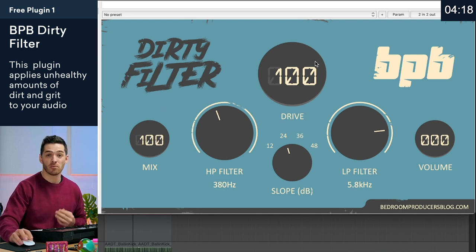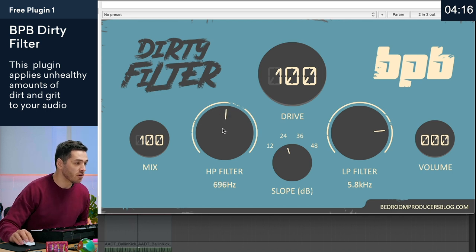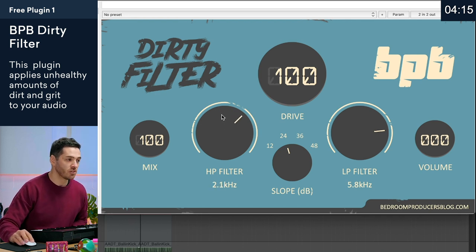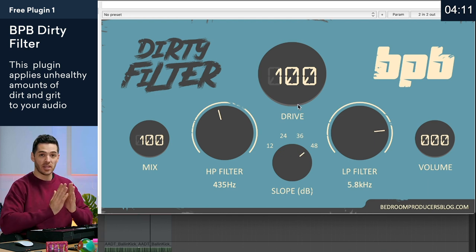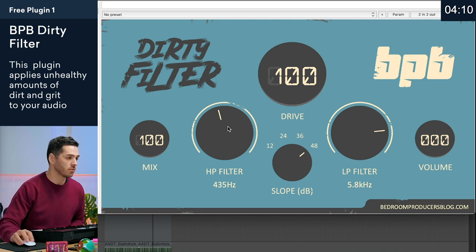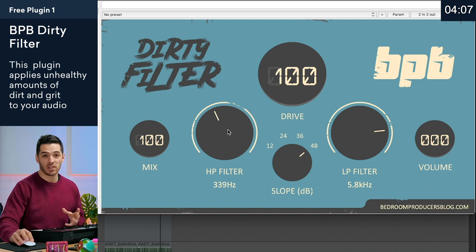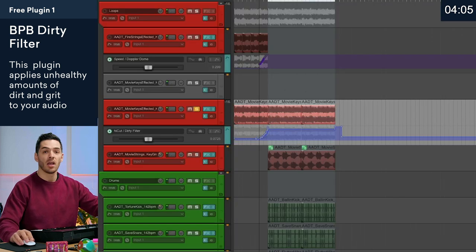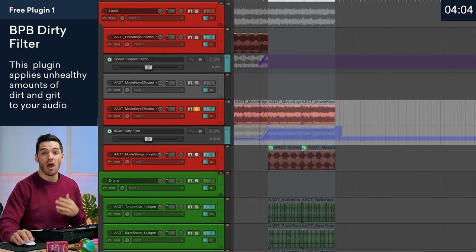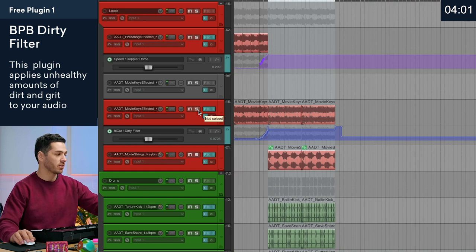I'll put everything at a hundred and crank it. So here's the high pass filter and the slope — you can get really, really narrow with the slope. You can create some really cool sound design with this. I've used it to automate my intro, so let's just listen to it in the context of my track.